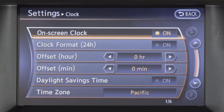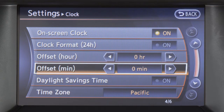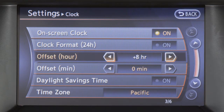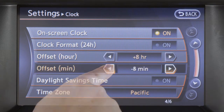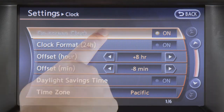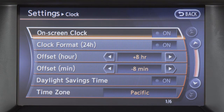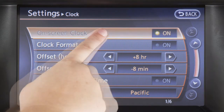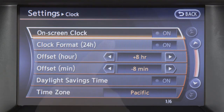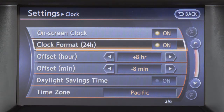To manually adjust the time, touch the arrows on the offset keys to adjust the hours and minutes up or down. Touch on-screen clock to toggle the display of the clock on the screen on or off. Touch clock format to select the hour format of the clock.